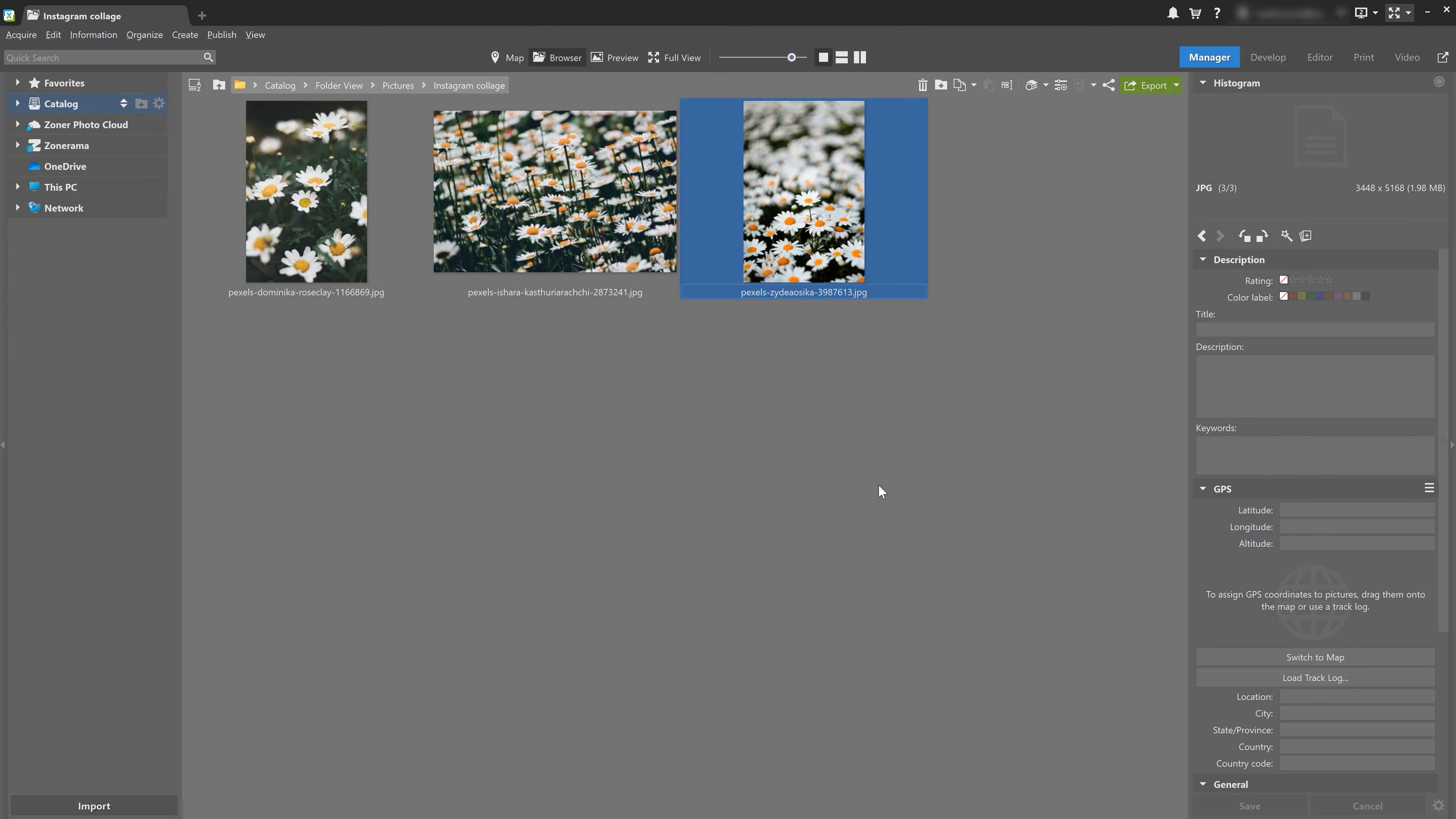You probably already use different mobile apps to edit your photos for Instagram, but nothing can beat the quality of photos shot on a camera and edited in Zora Photo Studio X. Today, we're going to show you how you can make a photo collage using multiple photos in the print module of Zora Photo Studio X.